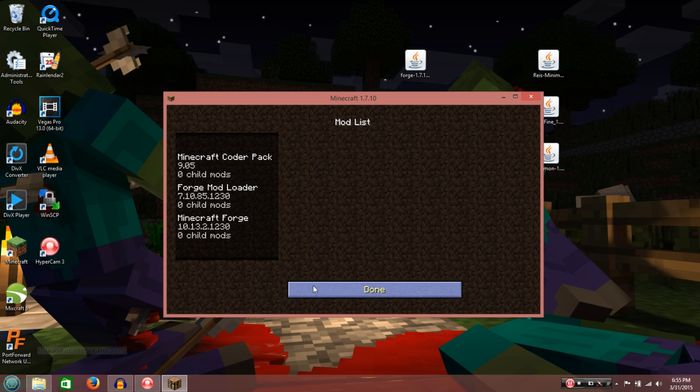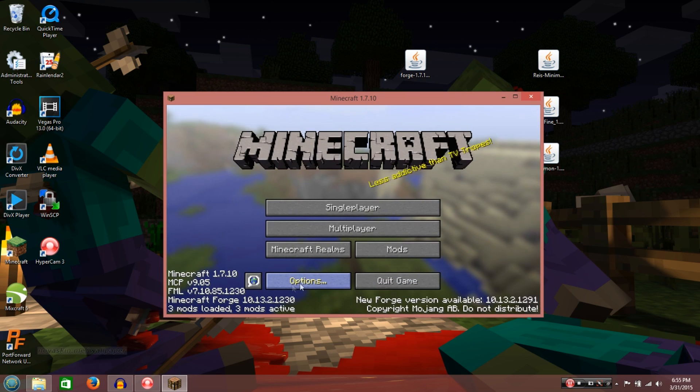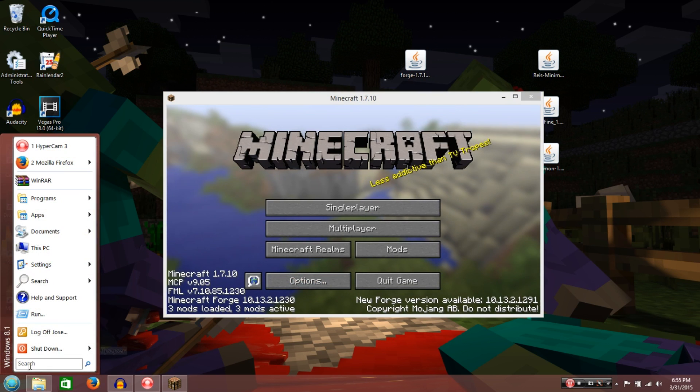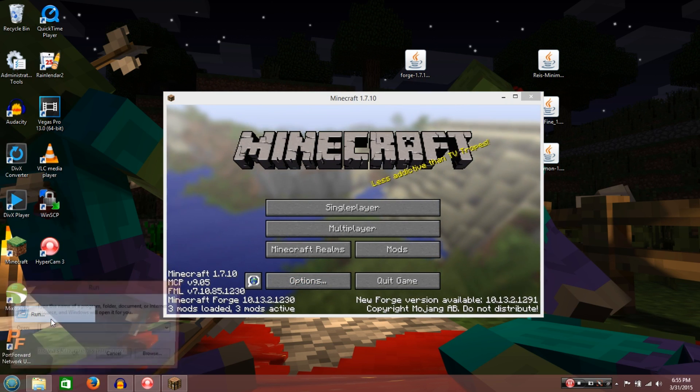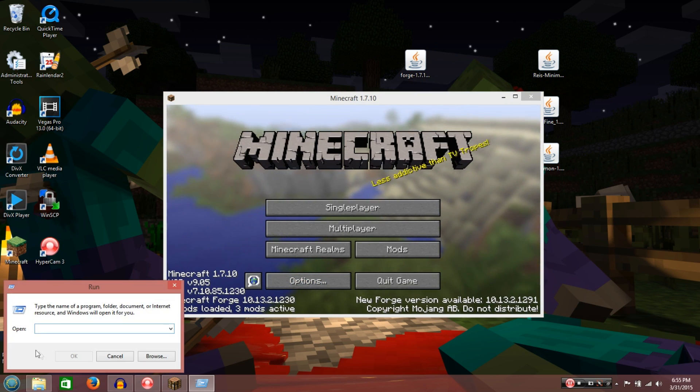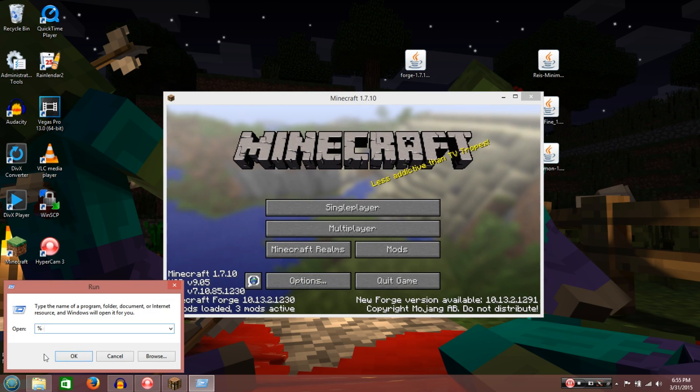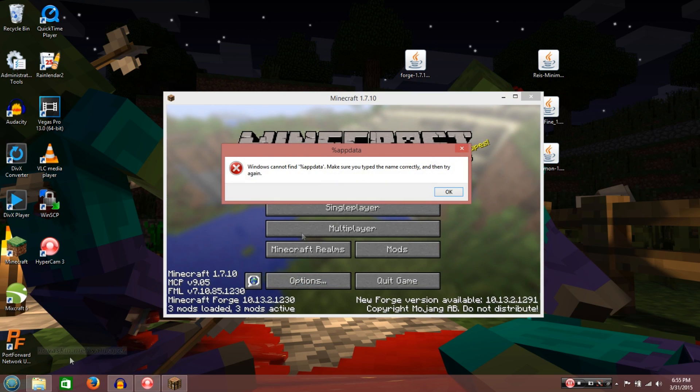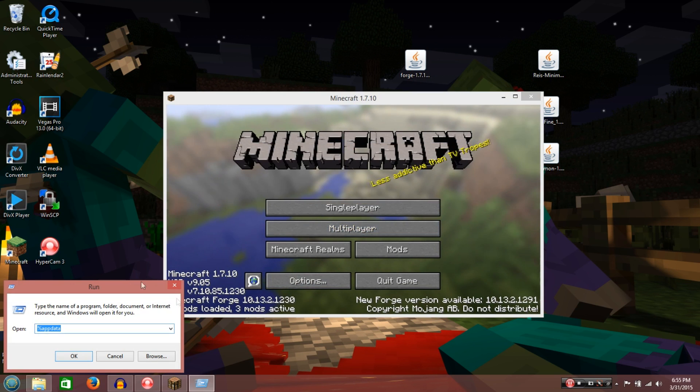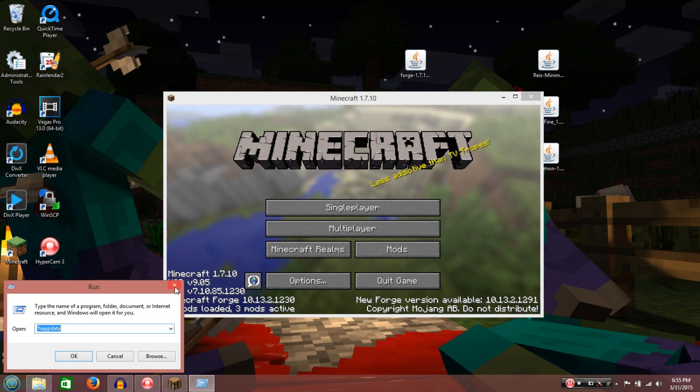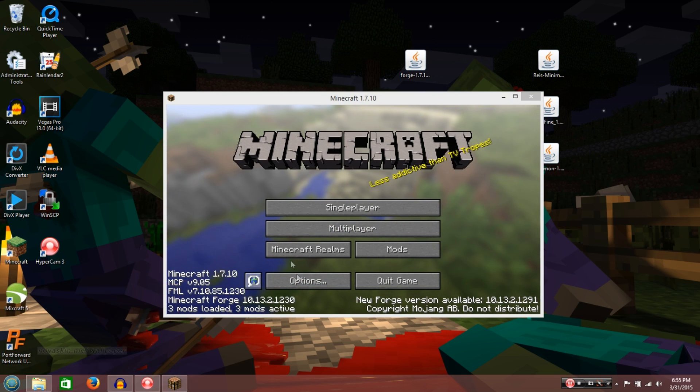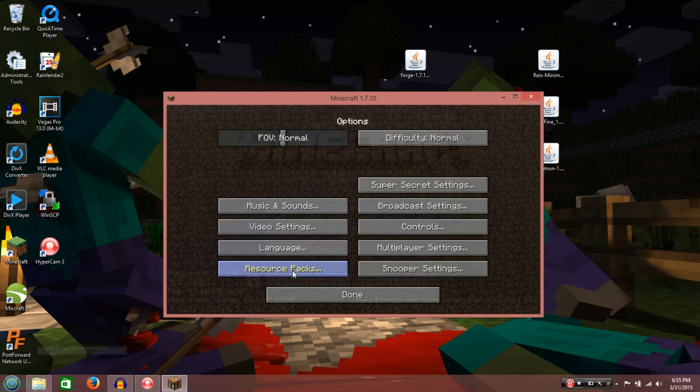Alright, so what you want to do, you've got two options from here. You can go to Search or Run, and do Percent App Data, and press OK. Well, for some reason it doesn't work for me. I really don't know why.